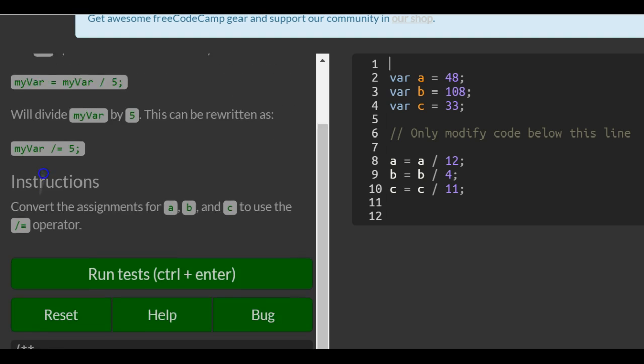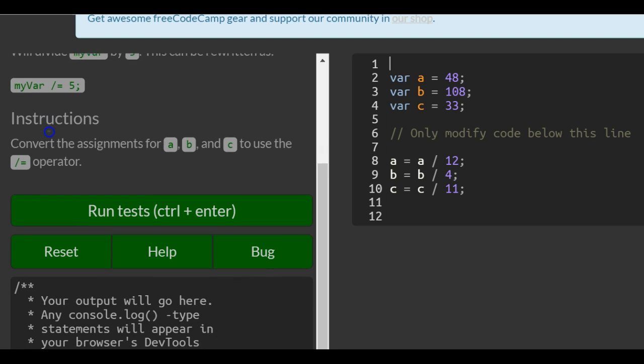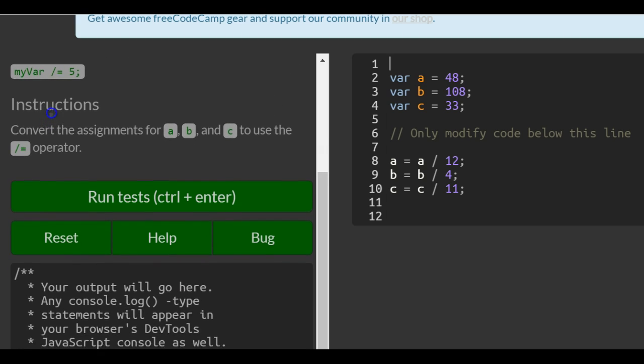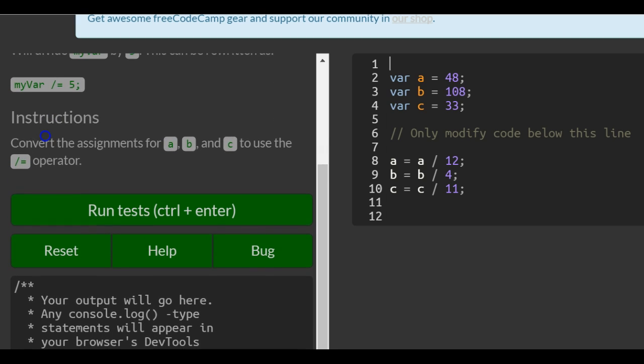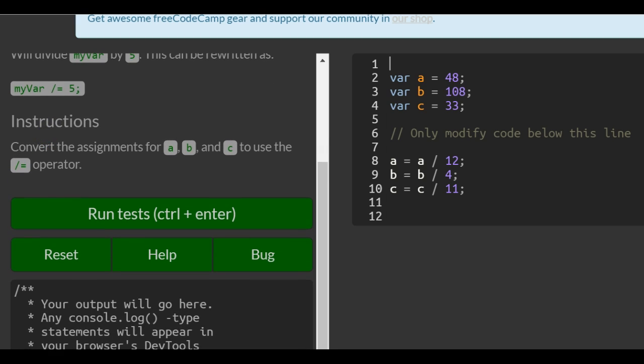Instructions: Let's convert the assignments for A, B, and C to use the division equals operator.